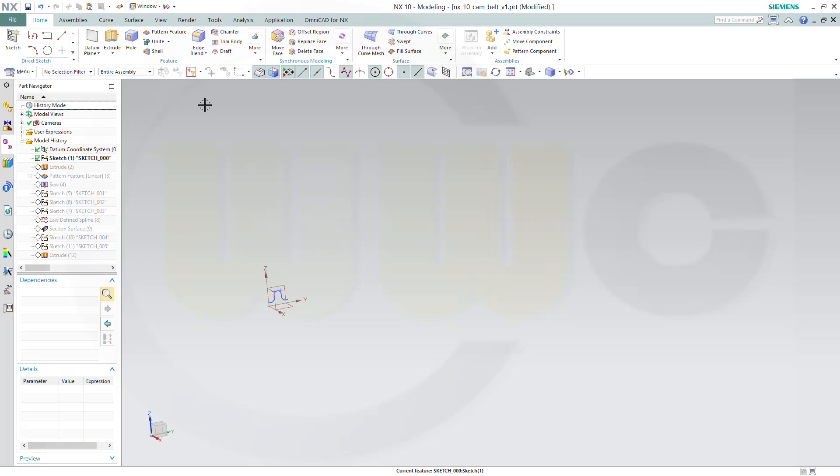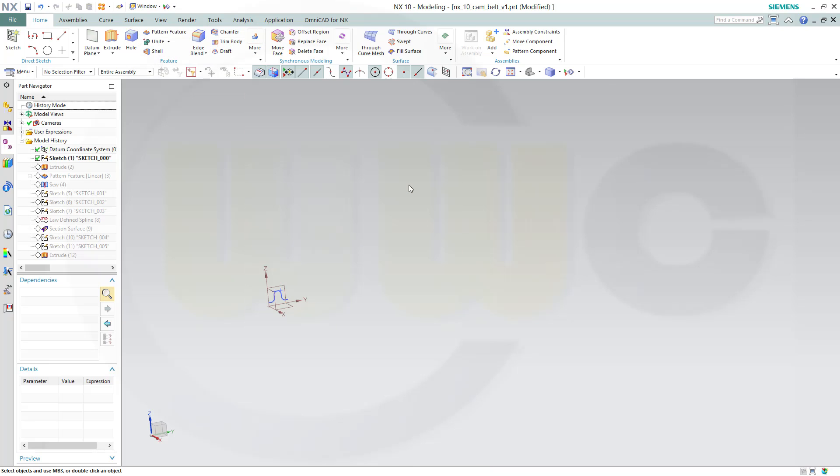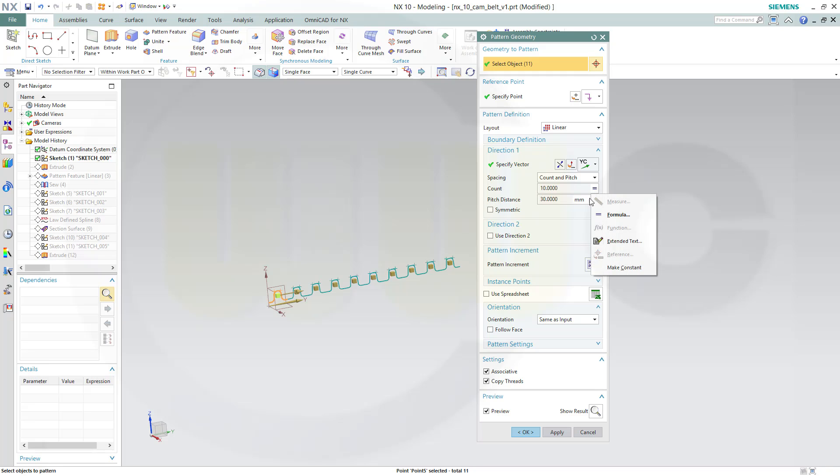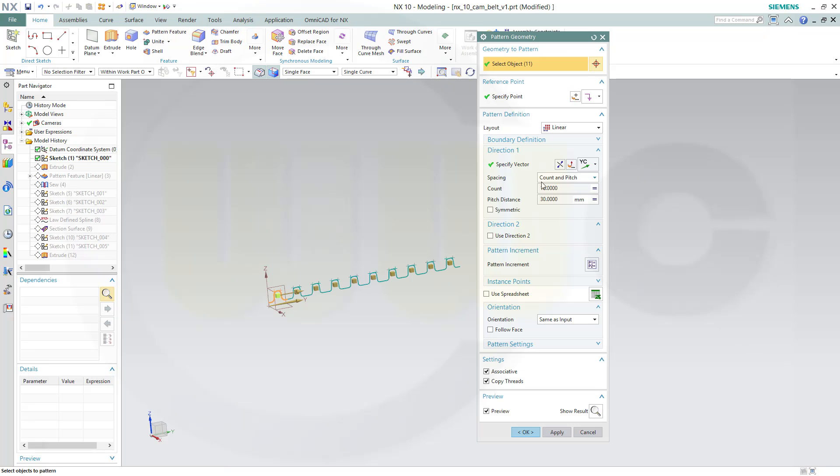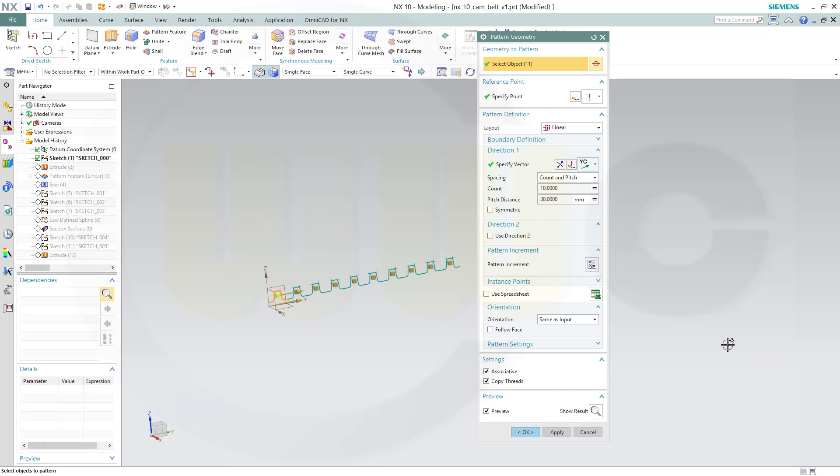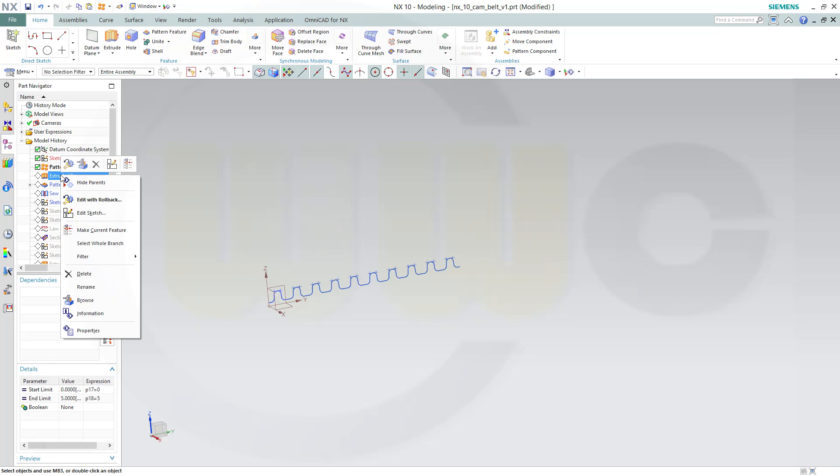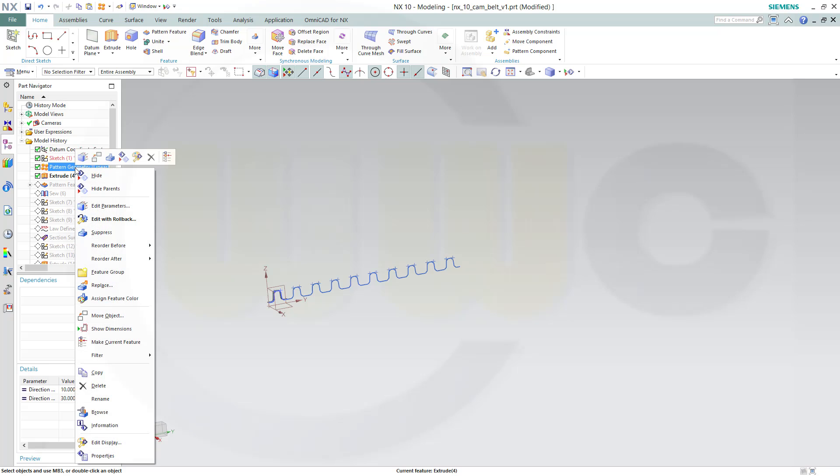And let's go for a geometry pattern, so go for pattern geometry. And the sketch is not already selected, so just select it. And the count should be again the formula, the tooth number, and the pitch distance should be the pattern length. Okay, and confirm. Now let's go to the extrude.